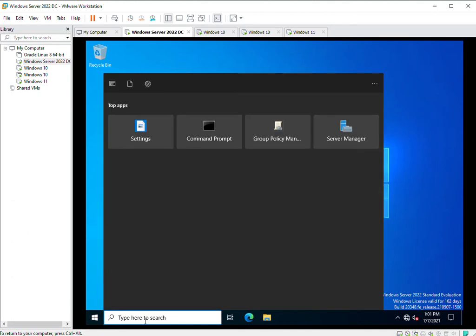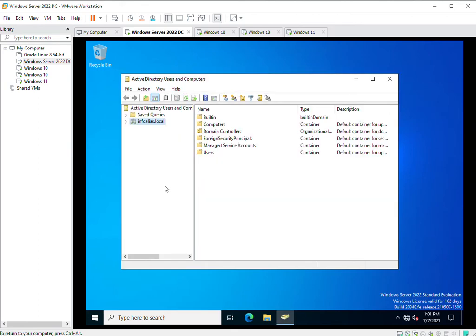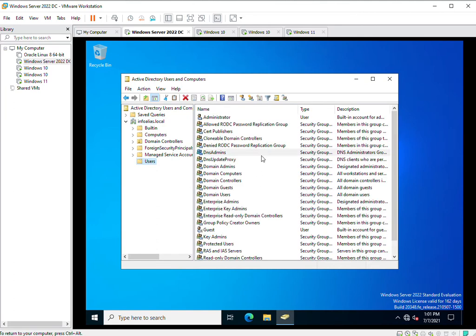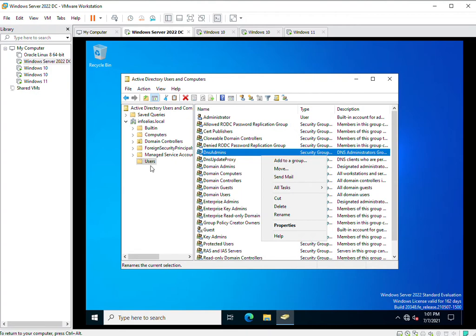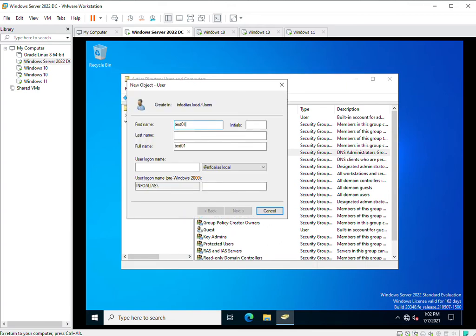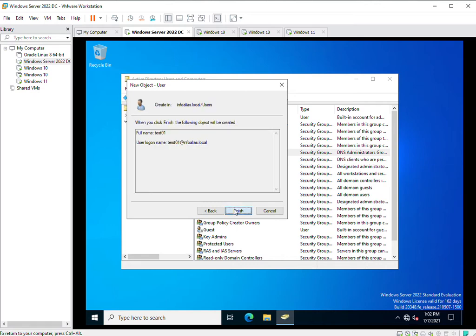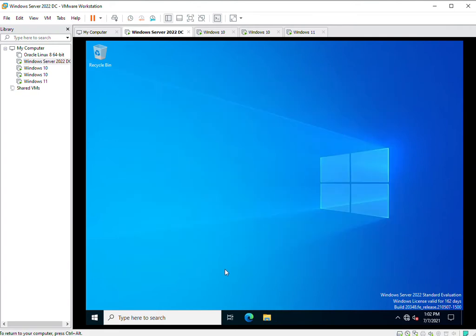Now I will go to the Active Directory Users and Computers snap-in where we can create an account and observe the event IDs. I will run dsa.msc — this command opens the Active Directory Users and Computers snap-in. Here under the domain infoalias.local, I will create some accounts and check the events. I'll go to Users > New, creating a new account: test01. This is the logon name. I'll specify a password and click Next. This account has been created.